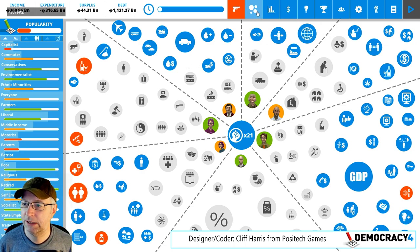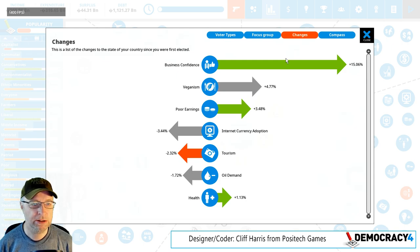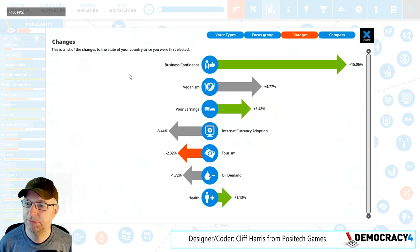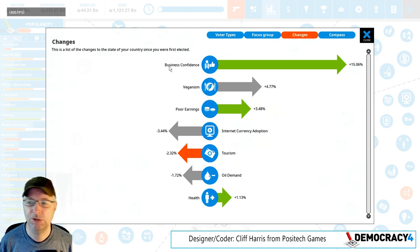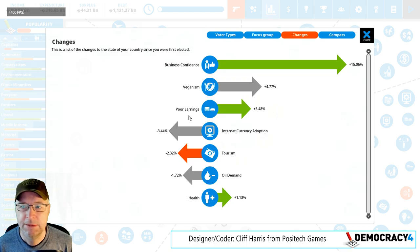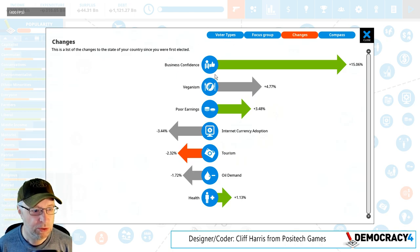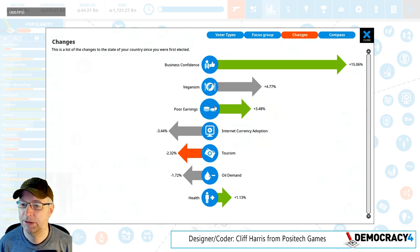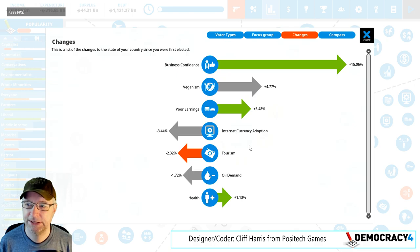I've got a new bit of UI to show you. This is stuff that has changed since you started the game. It used to be a grid of items showing each individual simulation value or statistic and how much it had changed, with a number and a little green up or down arrow. It wasn't a particularly good bit of design — it was the easiest thing to do and wasn't very visual. Now looking at this I can see what we've done since taking power: business confidence is massively up, veganism up a bit, poor earnings up a little. I'm not showing stuff that hasn't changed or changed by less than one percent.